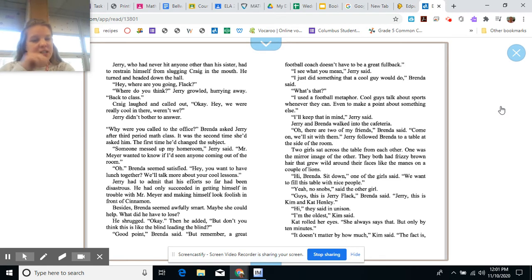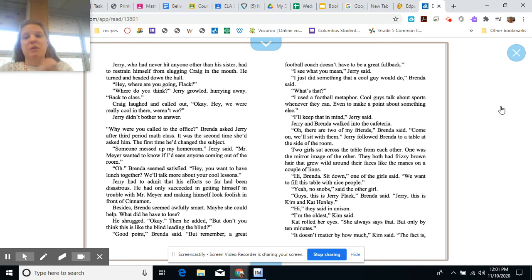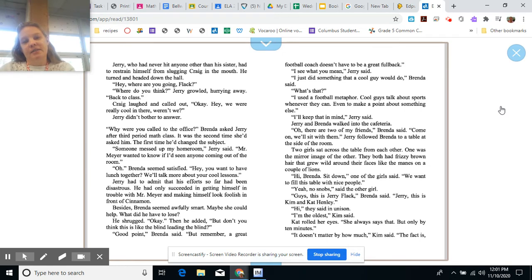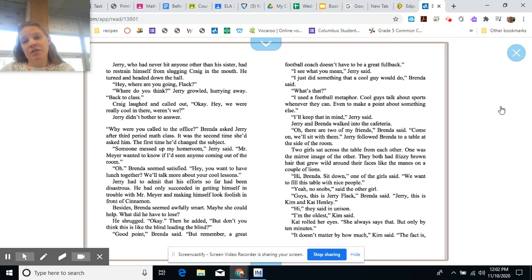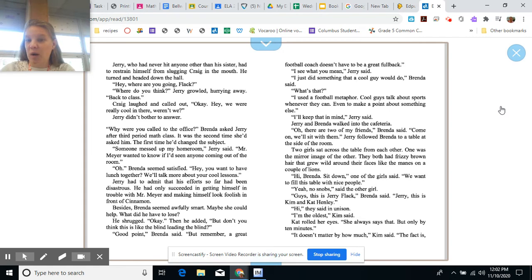Then he added, but don't you think this is like the blind leading the blind? Good point, Brenda said. But remember, a great football coach doesn't have to be a great fullback. I see what you mean, Jerry said. I just did something that a cool guy would do, Brenda said. What's that? I use a football metaphor. Cool guys talk about sports whenever they can, even to make a point about something else. I'll keep that in mind, Jerry said. Jerry and Brenda walked into the cafeteria. Oh, there are two of my friends, Brenda said. Come on, we'll sit with them. Jerry followed Brenda to a table at the side of the room. Two girls sat across the table from each other. One was the mirror image of the other.